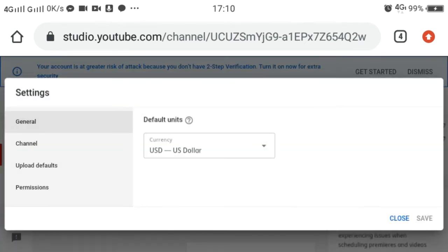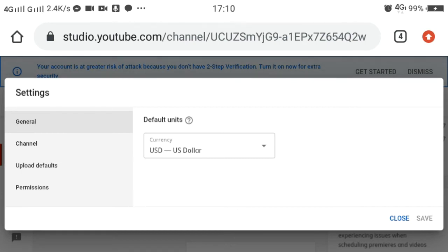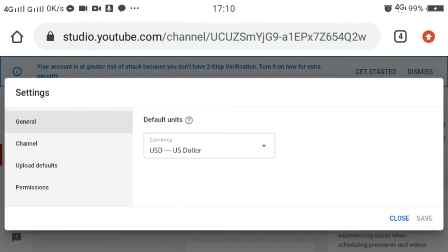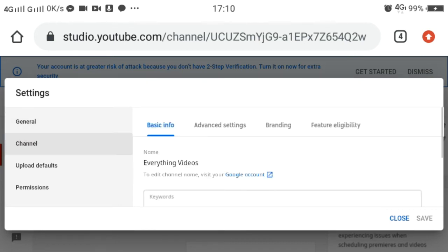Once we click that, there will be a pop-up showing General, Channel, Upload Defaults, Permissions, and Community. We have to click the Channel. Once we click Channel, another will pop up: Basic Info, Advanced Settings, Branding, Feature Eligibility.